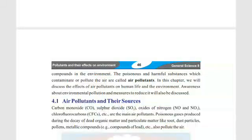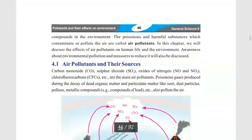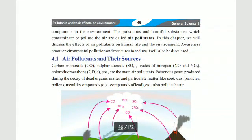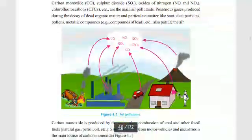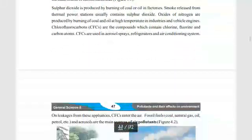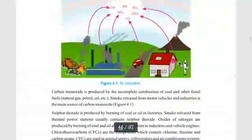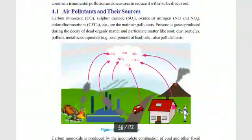Hello students! Today we will start reading from our textbook. We will discuss the main air pollutants and their sources.